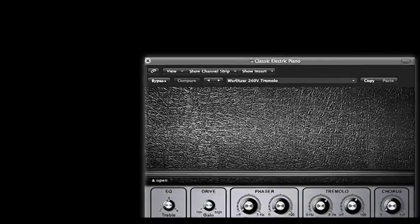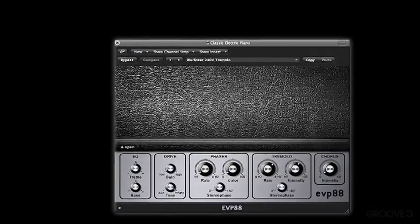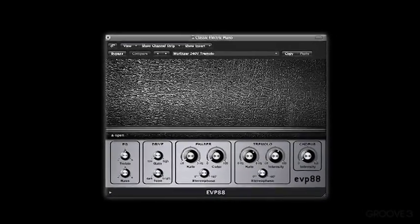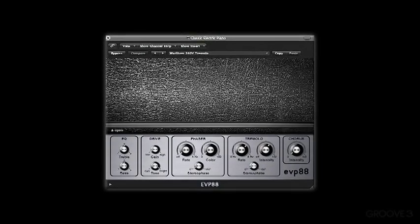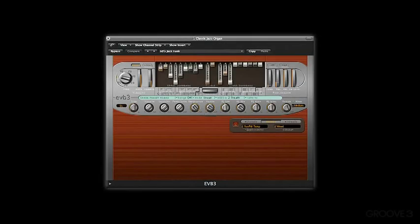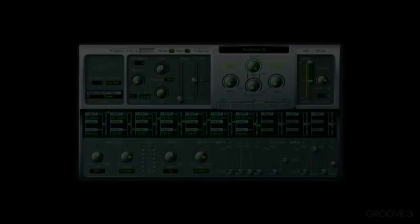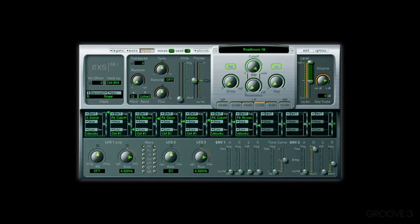You can use Logic's or third-party soft synths that are bundled with Logic like the EVP88, the Organ, the EVB3, Clavinet, the EVD6, the Soft Sampler, the EXS24, etc. You can edit pre-recorded audio. That is, you can import, let's say, dialogue or music from other sources and edit it within Logic.